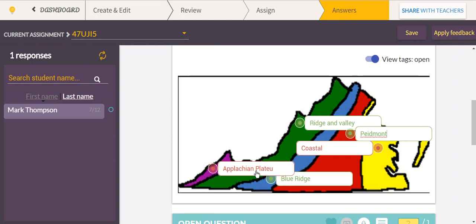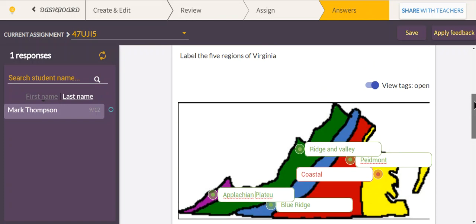Same thing with Appalachian Plateau. Now, 'coastal plain' is a personal decision whether or not you're going to be generous and accept that. But if you have spelling errors but the right answer, click it green so that students can get that positive feedback.